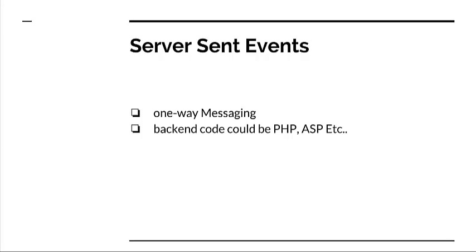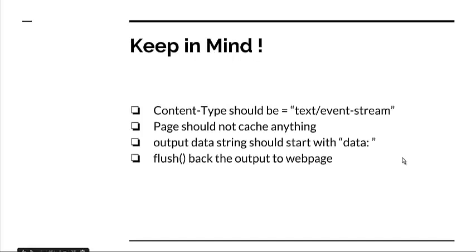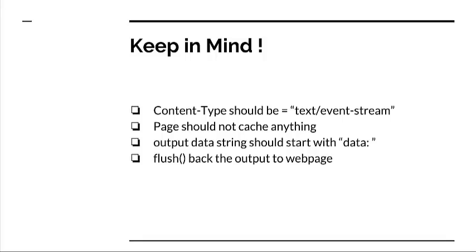The things you have to keep in mind while going through these server-sent events and coding the stuff are: the content type of the server-side file should always be set to text/event-stream, and the page you are going to update should not be caching anything. Also, the output data setting should start with the prefix data colon, and you have to use the flush function in order to update the web page.